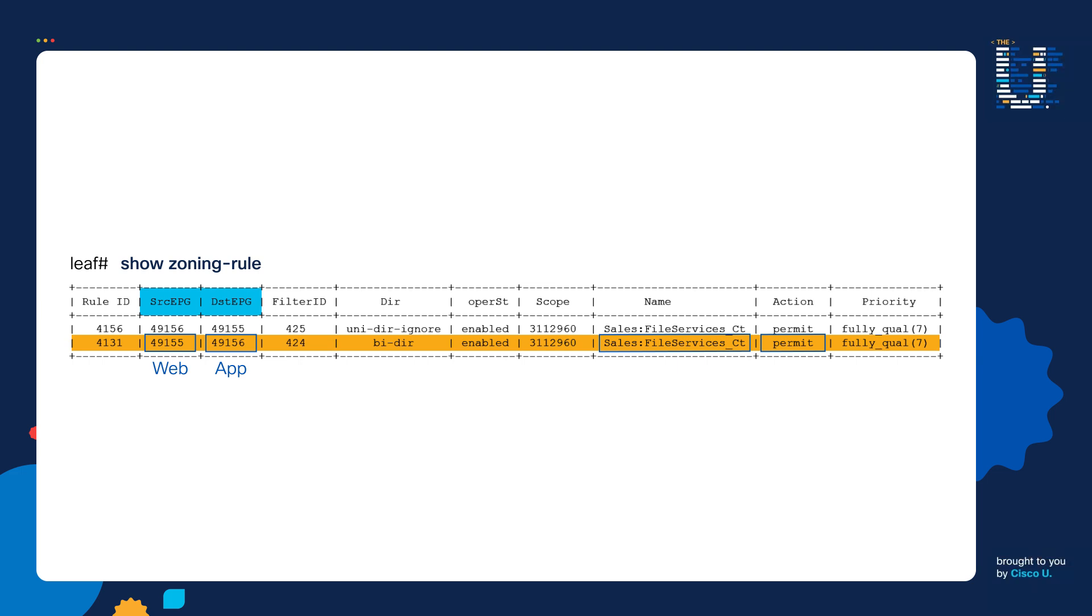The answer is, it's actually a trick question. You can't tell what type of traffic is being permitted by looking at the output of this command. The traffic being permitted is actually stored in filter ID 424. We would need to run another command to see what's inside of the filter.